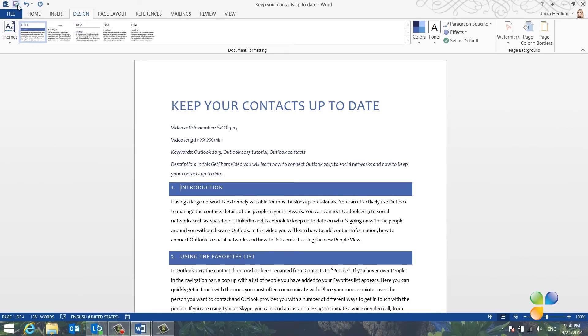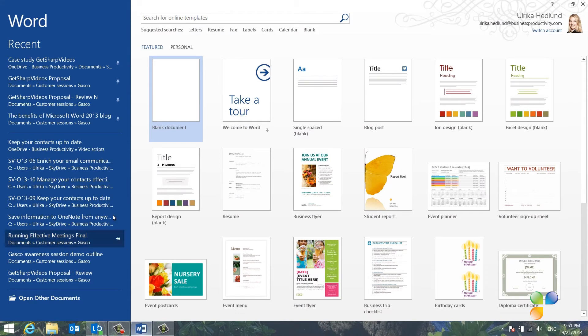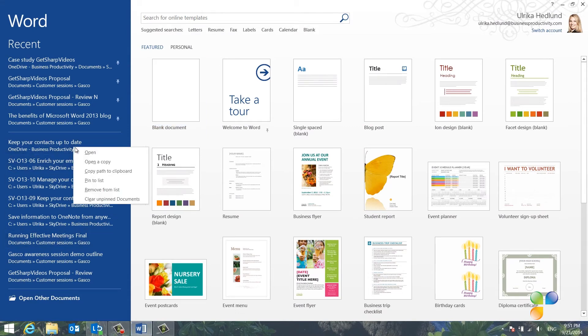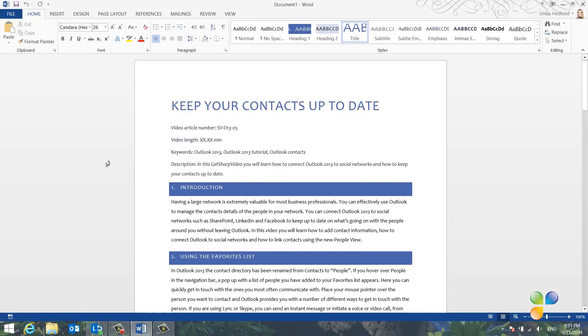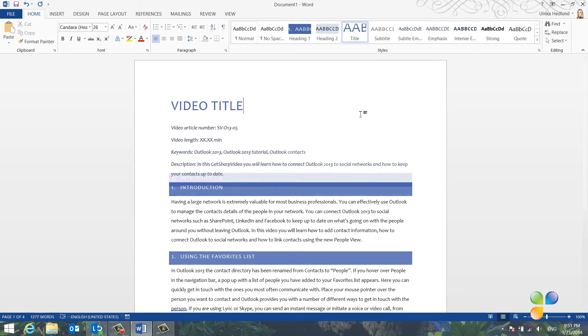To make sure I don't overwrite my script by mistake, I'll close down the document. I'll open up Word again, and in the Recent Documents section, I'll right-click and select Open a Copy. Now, I'll remove all the specific text and make it more generic.